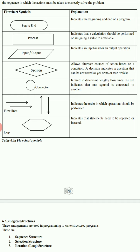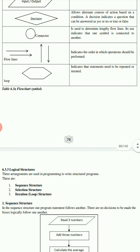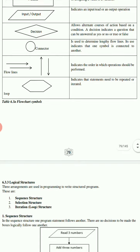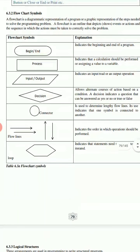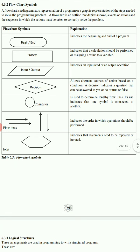Flow lines are very important because without them you will not know where the program is leading. They indicate the order in which operations should be performed. Loop is not frequently used but you need to know what it is - it indicates a statement that needs to be repeated, so you only use it when you need to repeat things. These are the commonly used symbols, but in the first example we'll be using the first three along with flow lines.